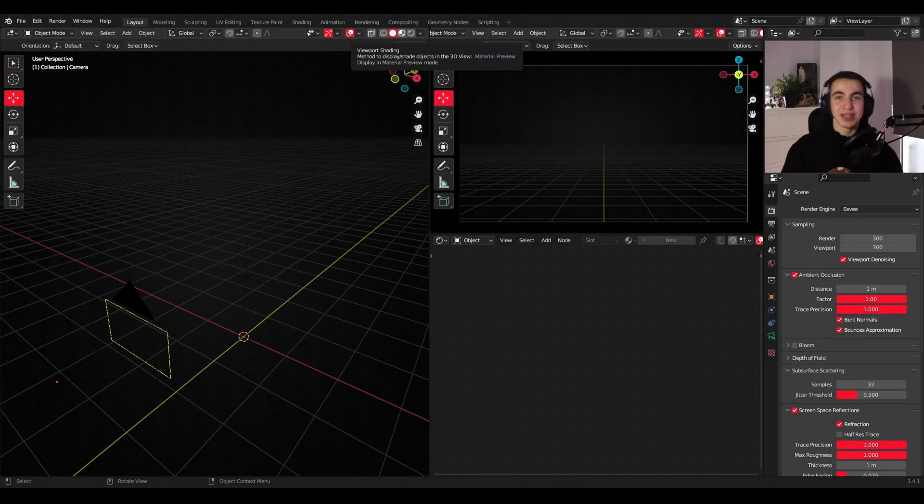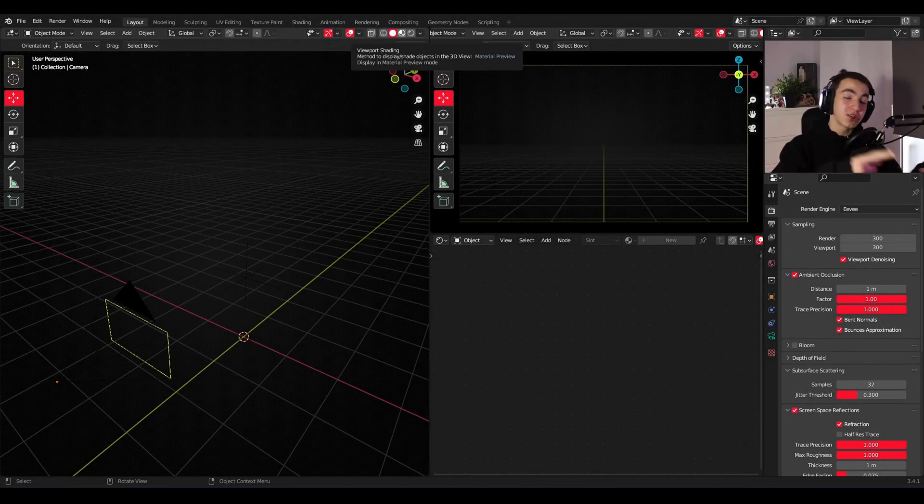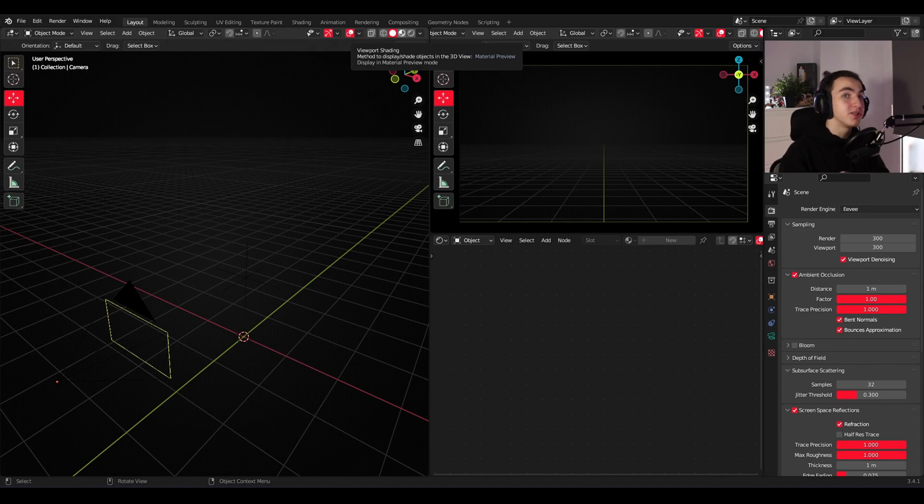What's going on guys? My name is Hogany and in today's tutorial I'll show you how to make this awesome Blender theme that you can see right now on the screen.